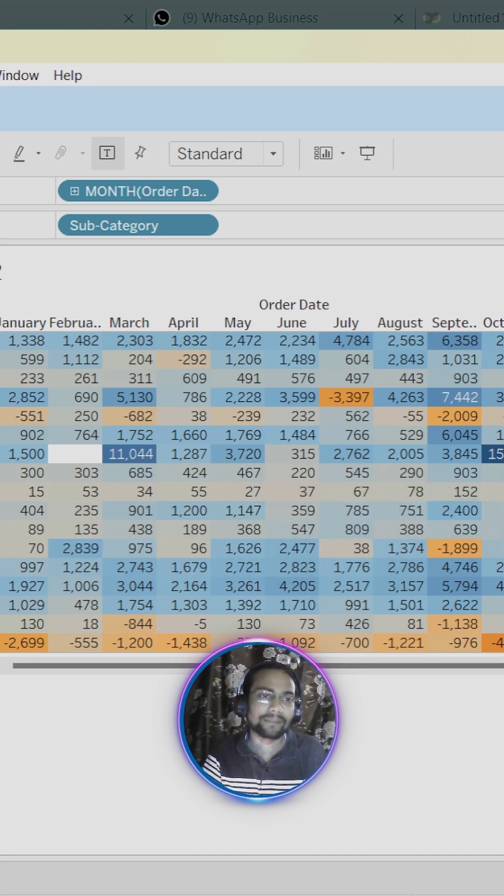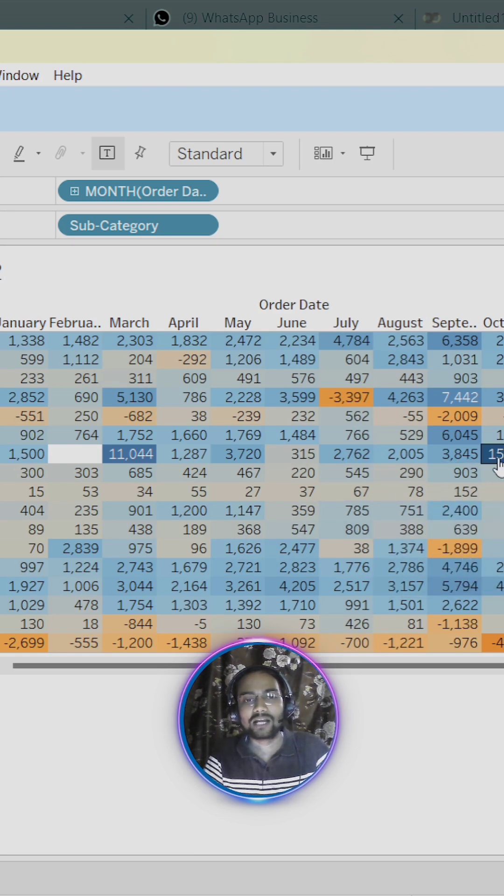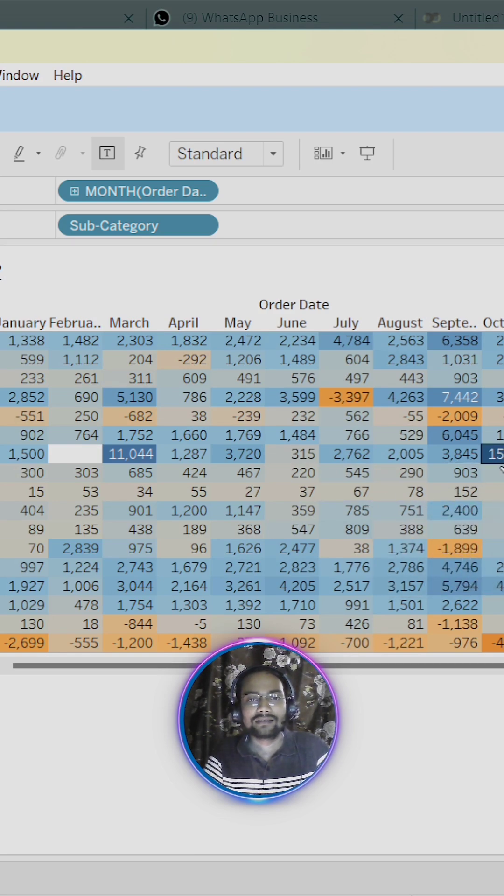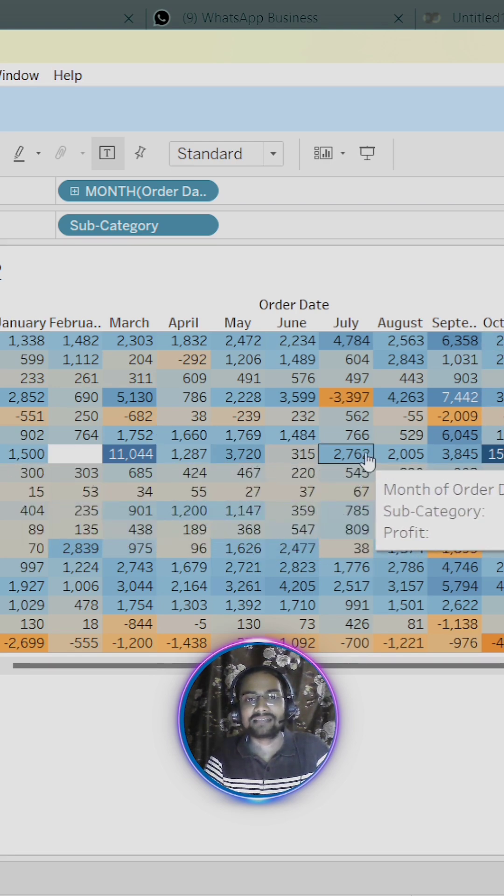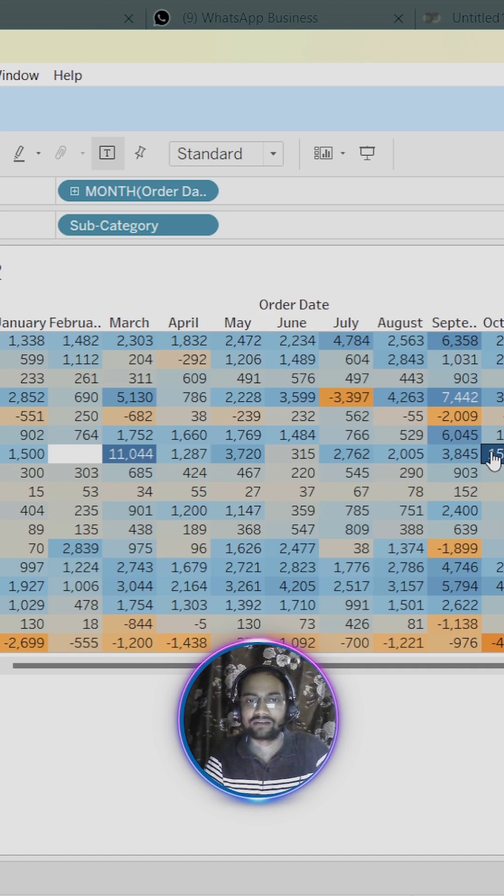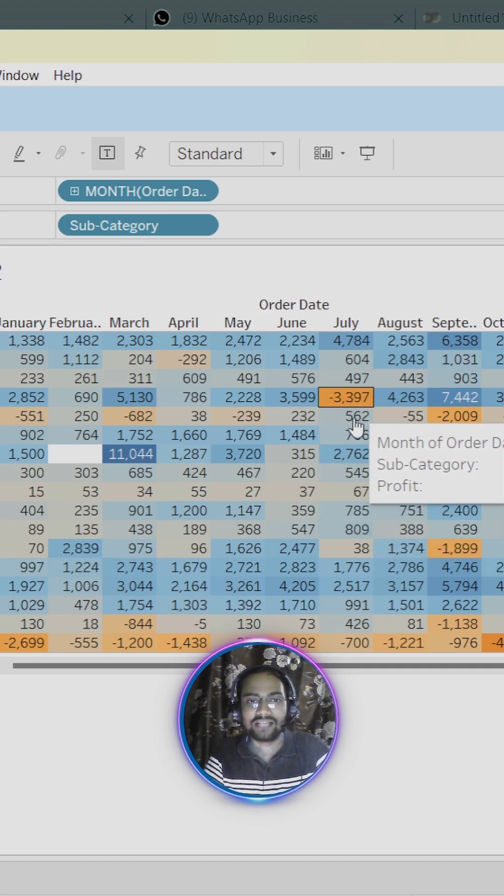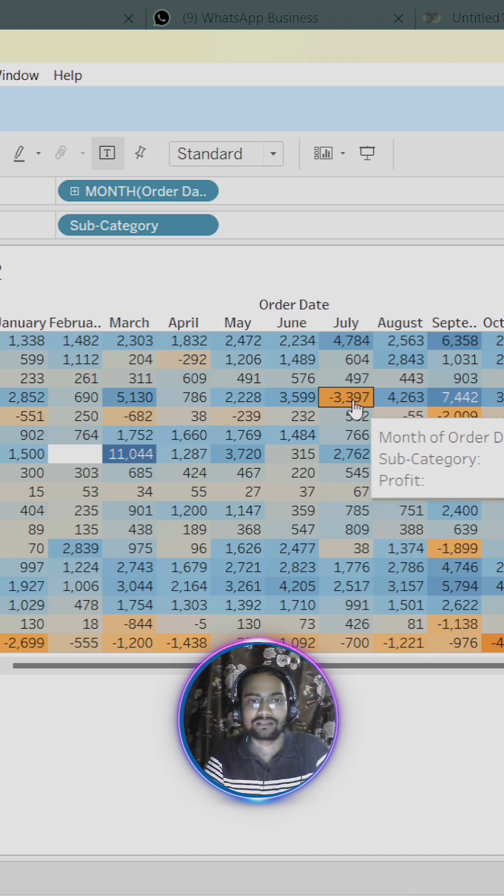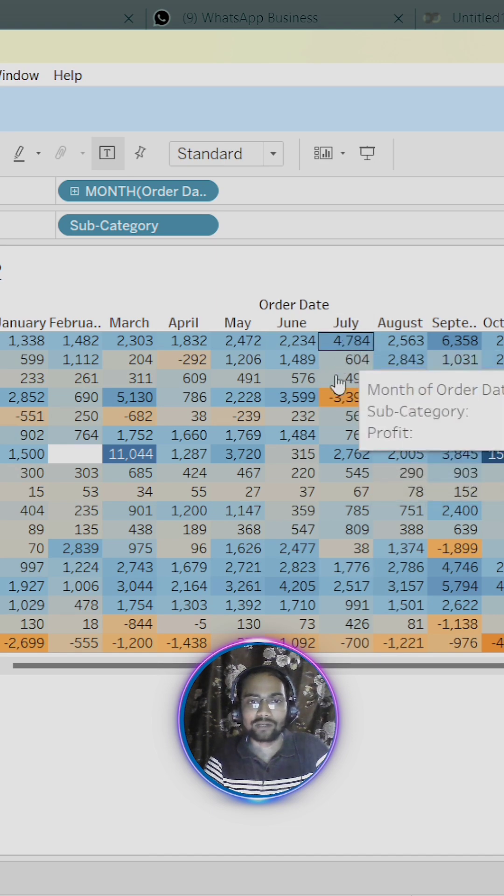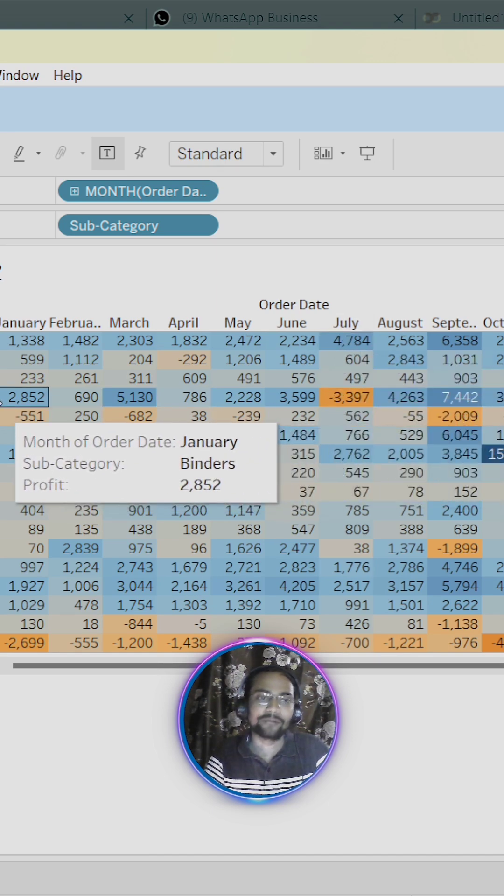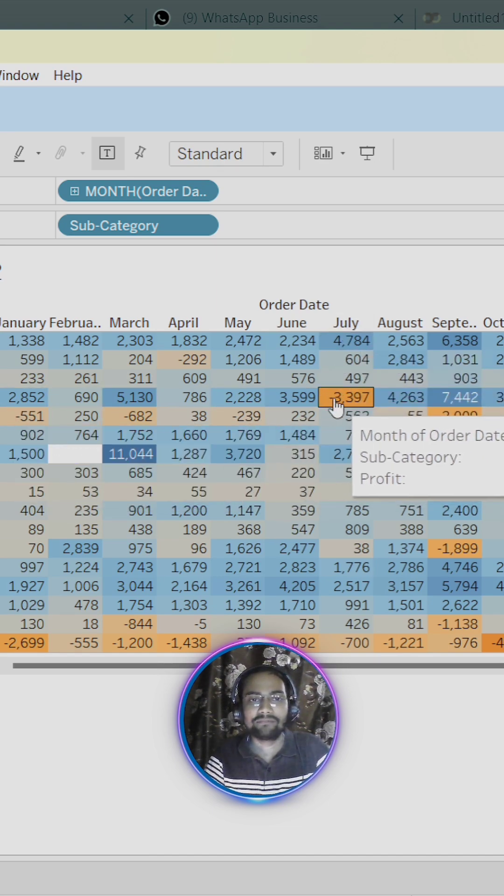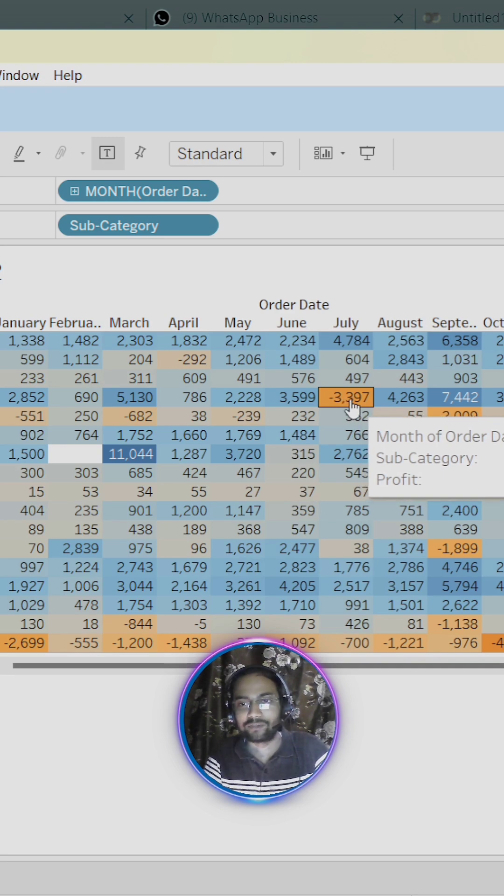Now let me tell you that wherever we have dark blue color cell, that means in that particular month for that particular subcategory there is higher profit. And whenever we have darker orange color, that means in that particular month and for that particular subcategory we have less profit or we have negative profit.